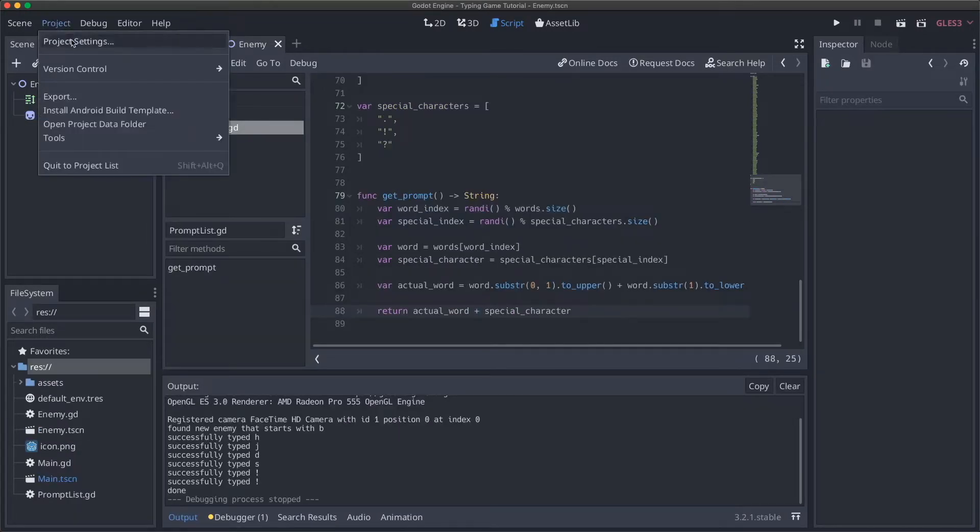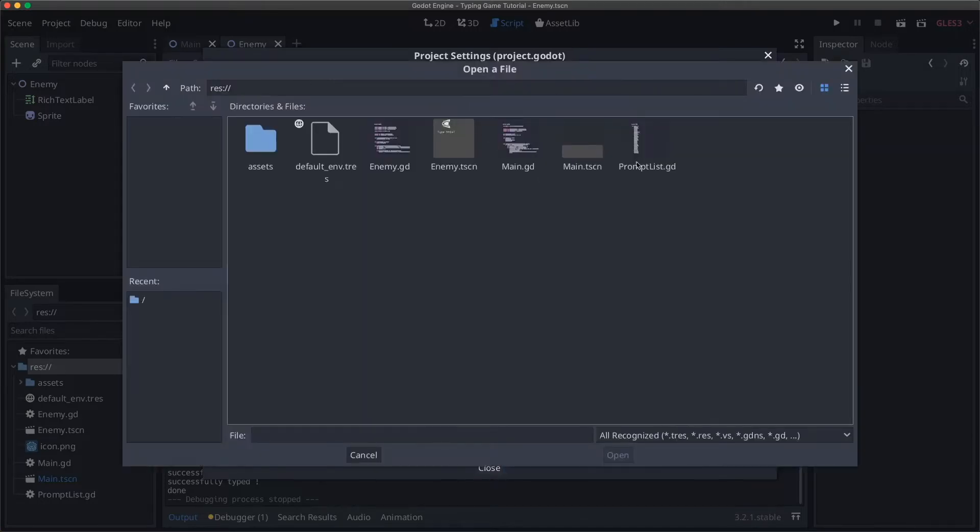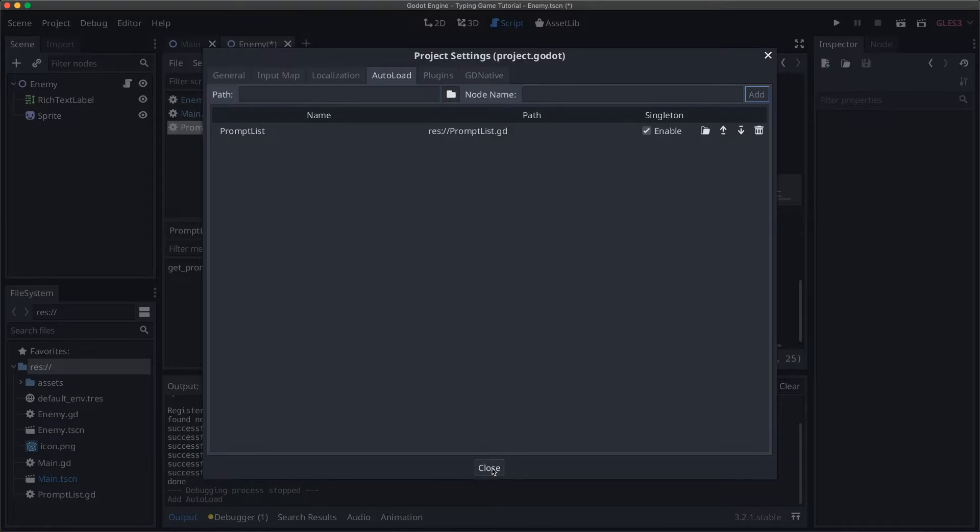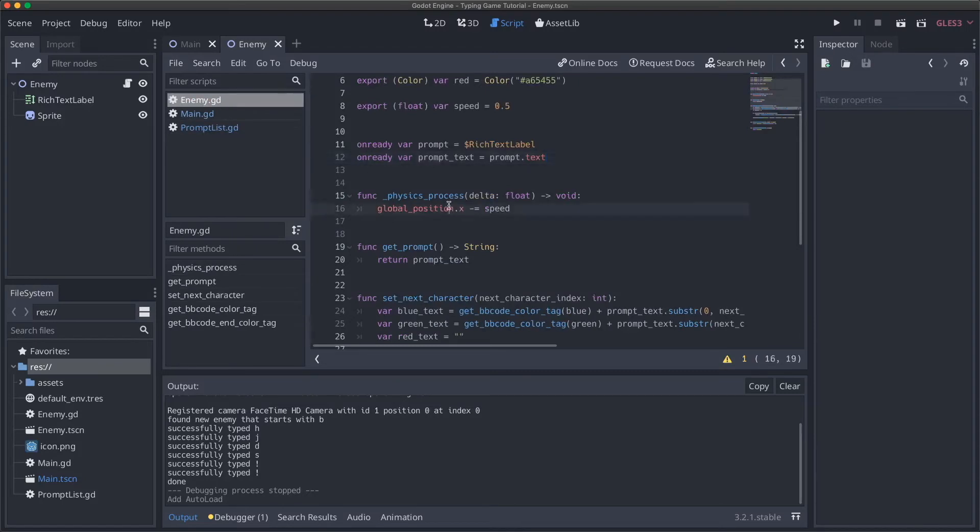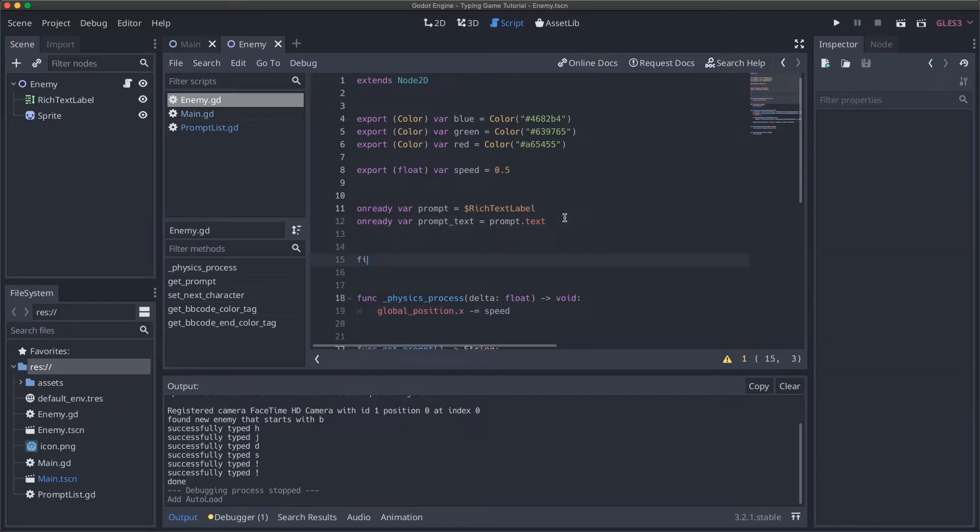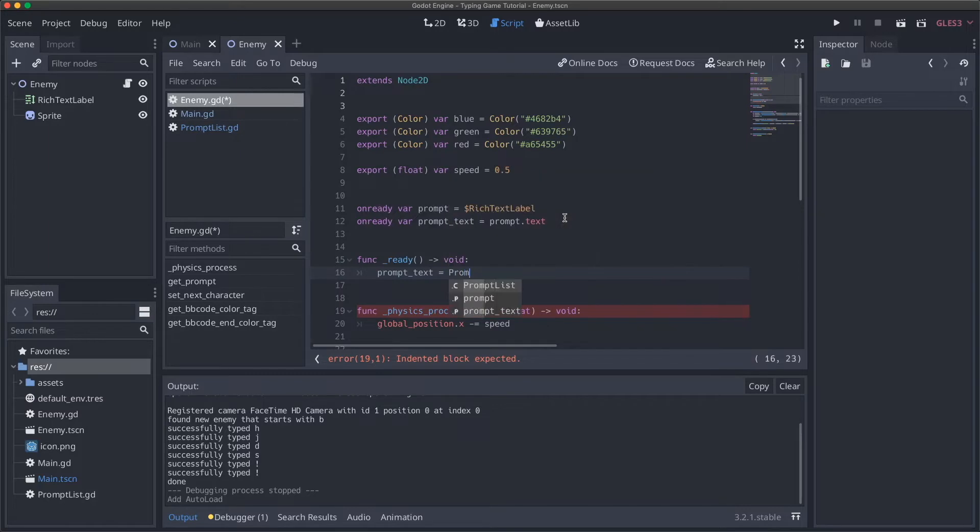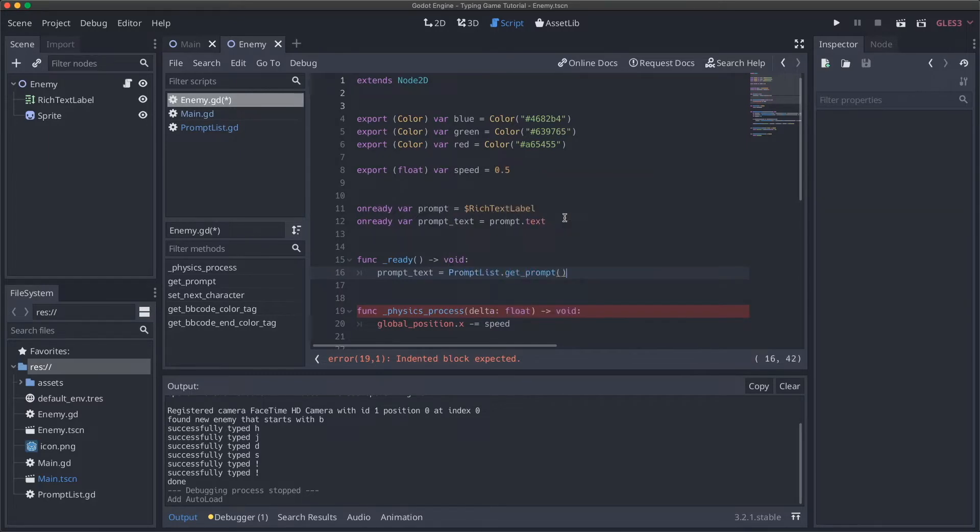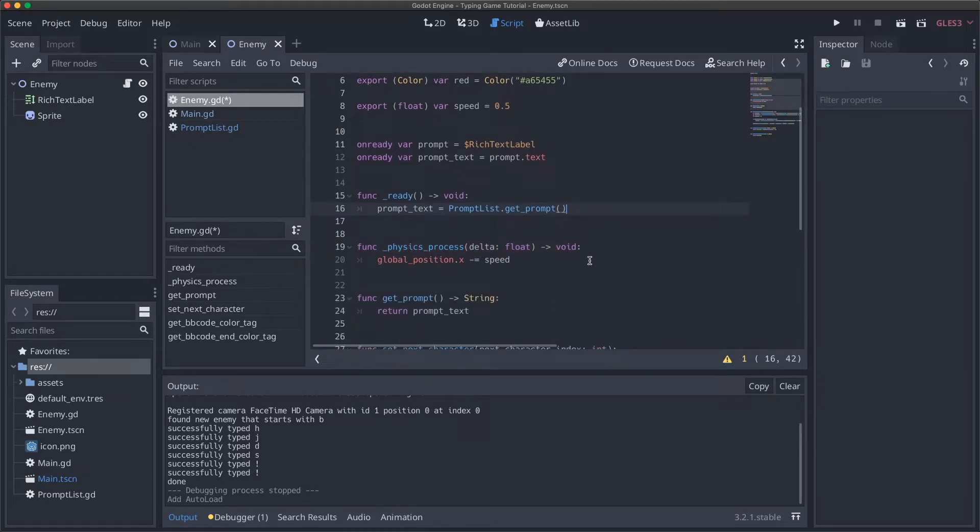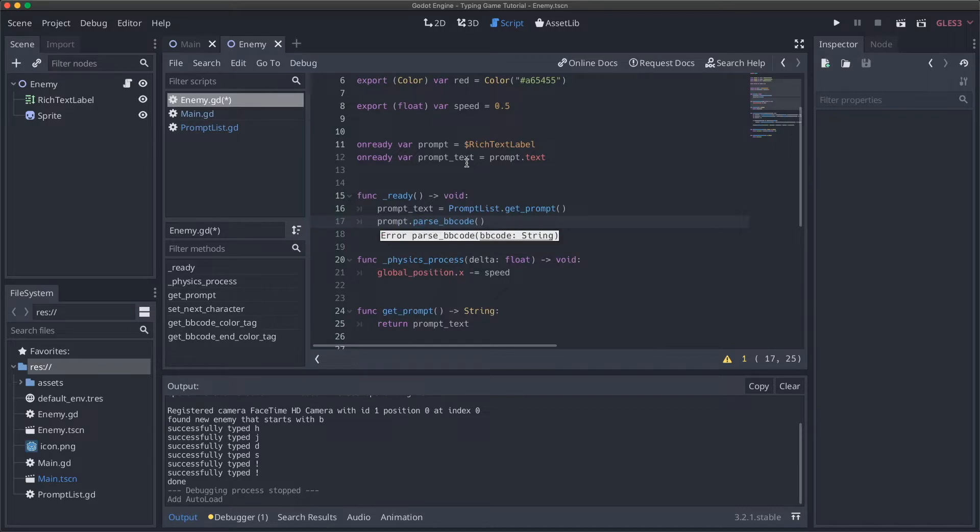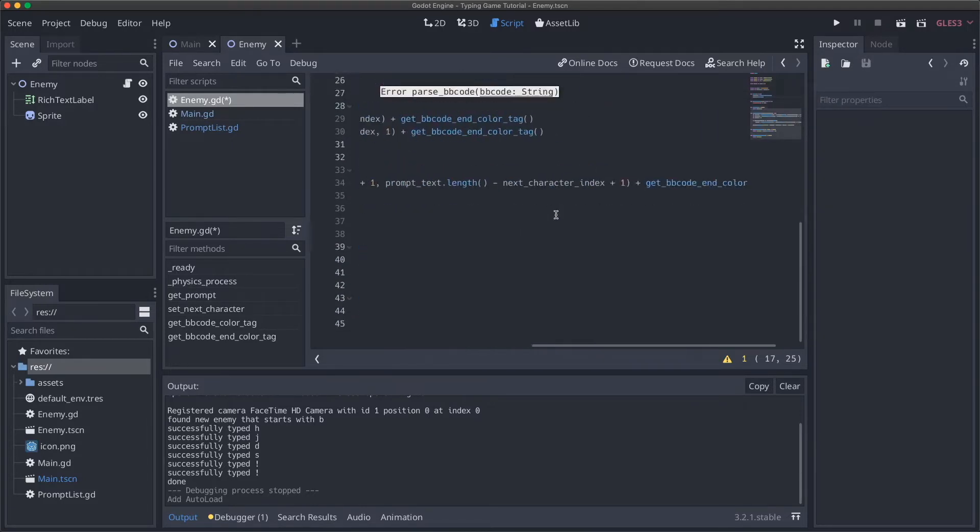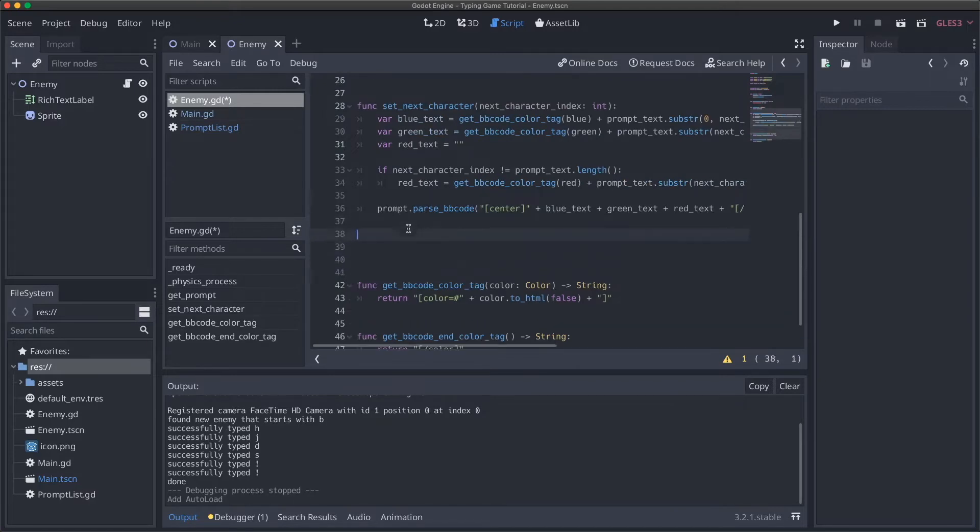Let's add this now as an auto load. I'll come to project settings, auto load, open the path selector, hit prompt_list, add, and it should just work from there. Now we'll need to go into our enemy script and add functionality to get a prompt. I think we'll hook into the ready function for that. So function ready, and what we're going to do is say prompt_text equals PromptList.get_prompt. We're going to set our prompt text to be equal to a randomly generated prompt. Then to make sure it actually displays, we'll say prompt.parse_bb_code and set it to parse our prompt_text. We need to make sure we don't forget the center tags here.